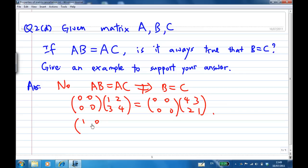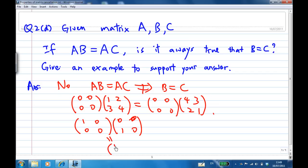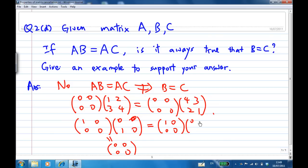Take A equal to [[1,0],[0,0]]. Then A times [[0,0],[1,0]] gives the zero matrix [[0,0],[0,0]], and A times [[0,0],[0,1]] also gives the zero matrix [[0,0],[0,0]].